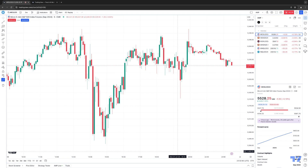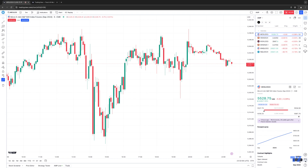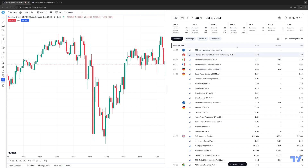You have the ability to choose specific dates and look at every single day within the calendar month to see what events are taking place. On the right side toolbar, on the bottom right, right above the Help Center icon, you'll notice the little calendar icon where it says Calendars. If I click this calendar icon, this integrates and opens up the economic calendar from within the TradingView software itself.